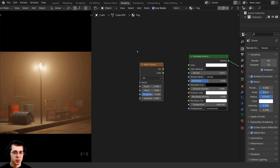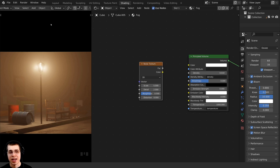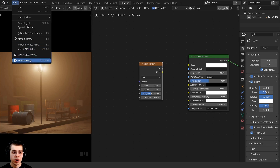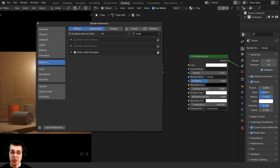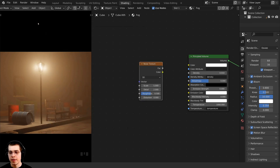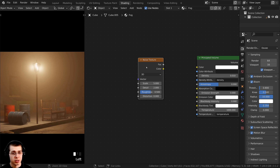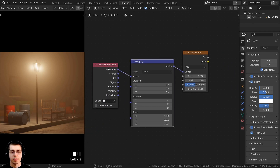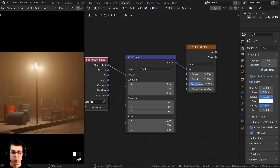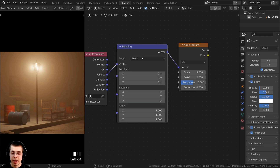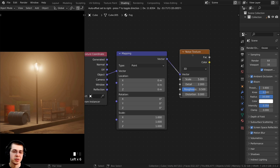I'll be using a feature from the Node Wrangler add-on. If you don't have it enabled, go to Edit > Preferences > Add-ons and search for 'node' — just checkmark the Node Wrangler add-on; it's built into Blender. With Node Wrangler enabled, select the noise texture and press Ctrl T — that adds the texture coordinate and mapping nodes. I want to use the object coordinates because they place the texture on the object more evenly, so plug Object into the Vector on the mapping.